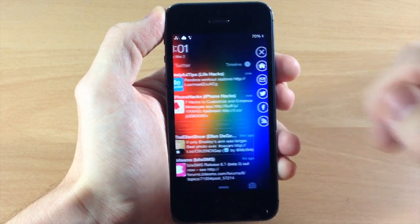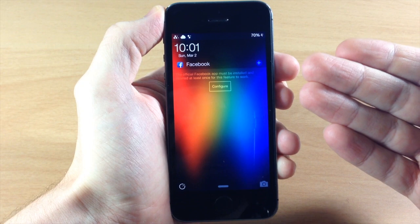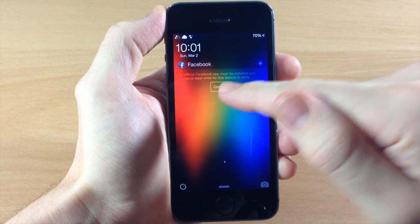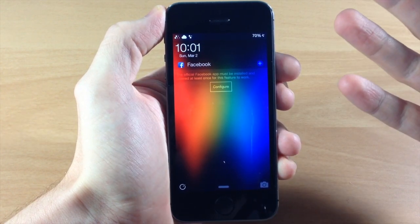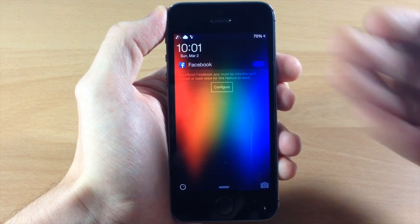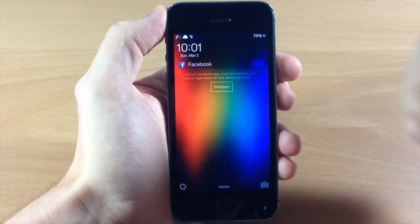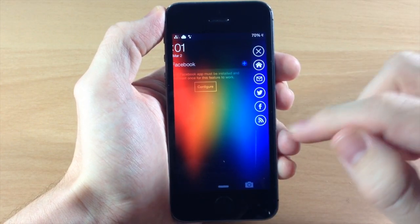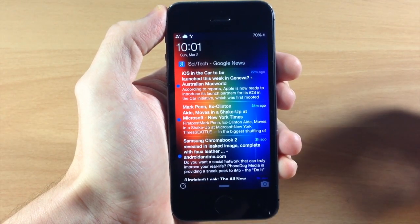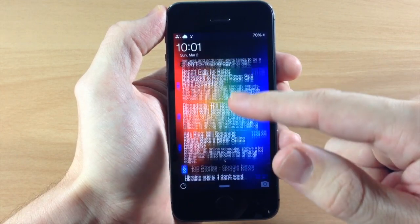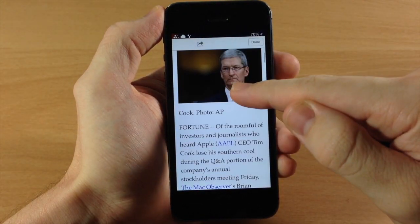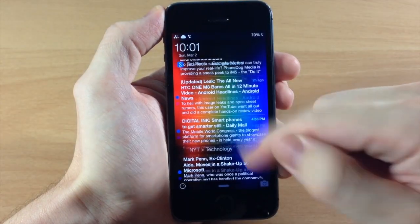Now we're going to swipe back over and tap on Facebook. I don't actually have Facebook configured — I don't use Facebook other than my Facebook page. But basically it's going to give you all the things you would think it would: you can post something, like or comment on different posts, and scroll through your Facebook feed. Now let's swipe back over and you'll also have your RSS feed. This isn't something I really use either, but you can see all your RSS feeds and if you tap on one it opens up right there on the lock screen. Tap done and it goes straight back to your lock screen.